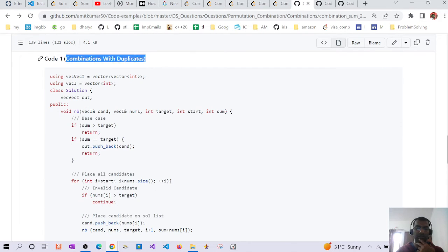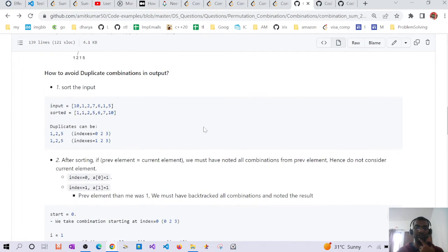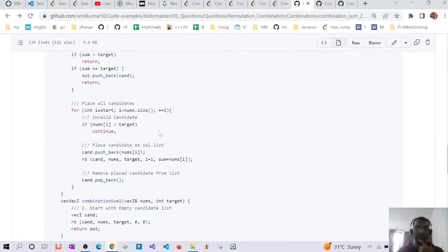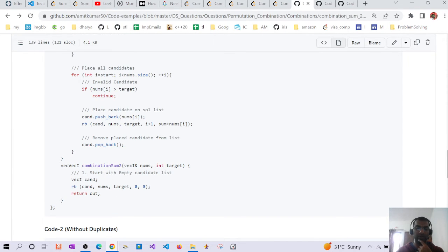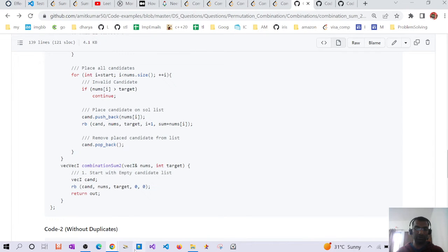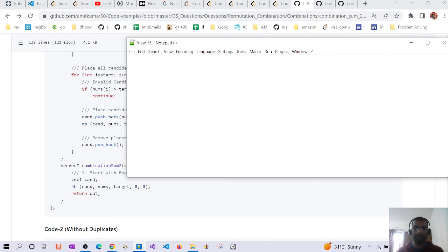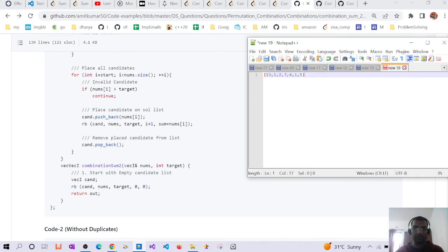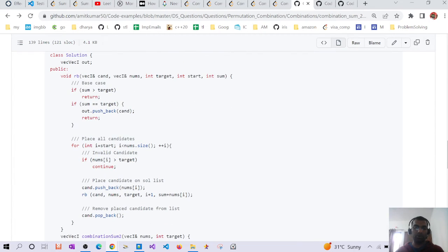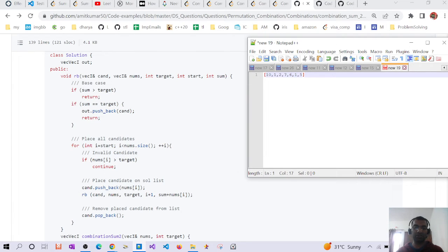This initial solution generates all combinations including duplicates. For example, [1,7] and [7,1] appear as duplicates, and [1,2,5] and [2,1,5] appear as duplicates. We start with an empty candidate vector, set the target, copy the input array, and pass start index and current sum into the recursive function.